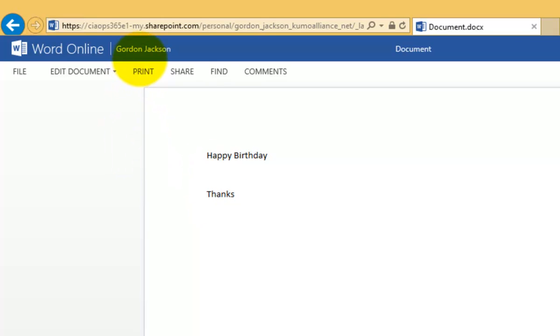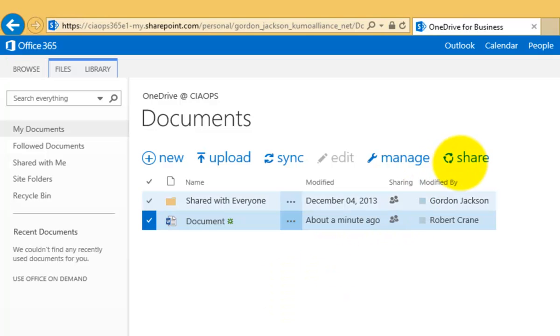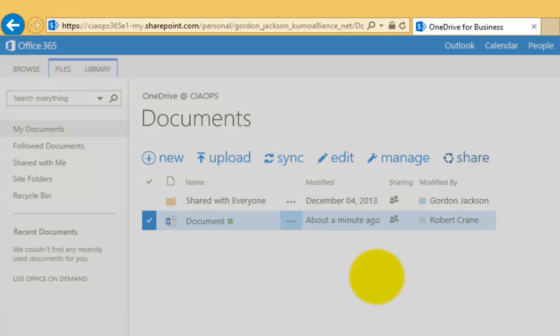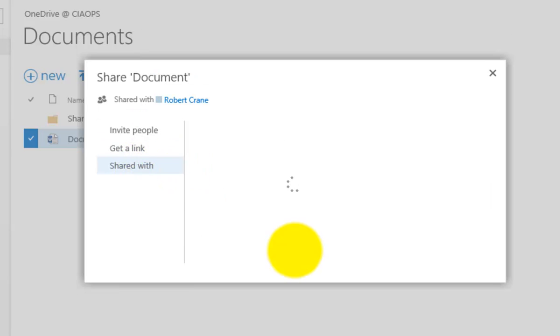So again, as Gordon, I can keep working with the user on that document until I'm finished with it. And then at any stage, I can simply, again, select that document and I can change the share permissions and go down to share with.